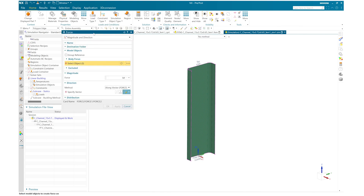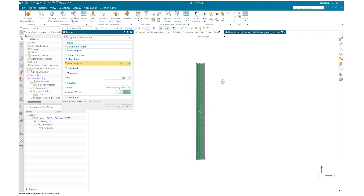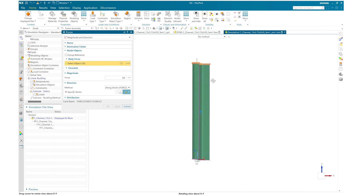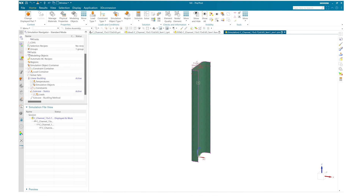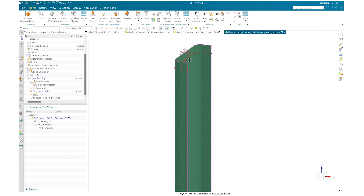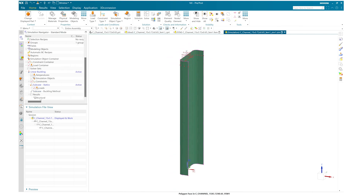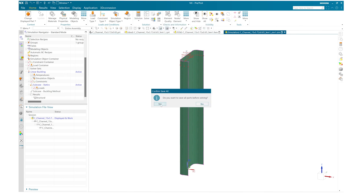Now we are going to create a unit load and I will apply that unit load on the nodes available on the top polygon edges. Once selected, I will set my vector in the direction of negative Z and my load is applied.